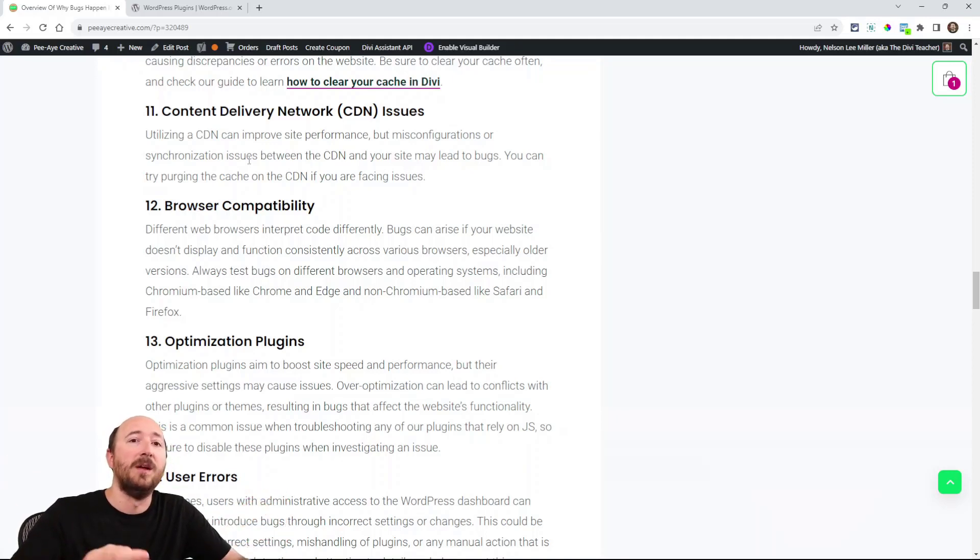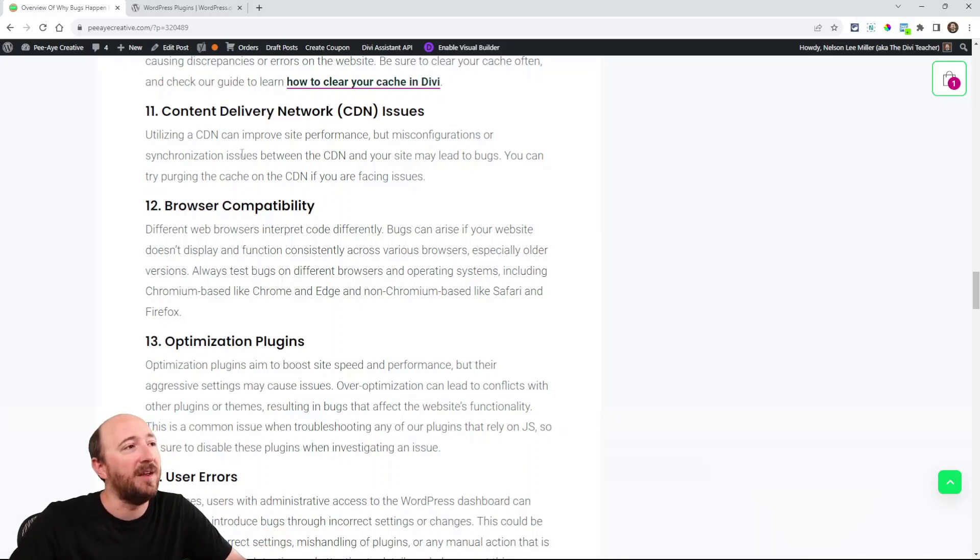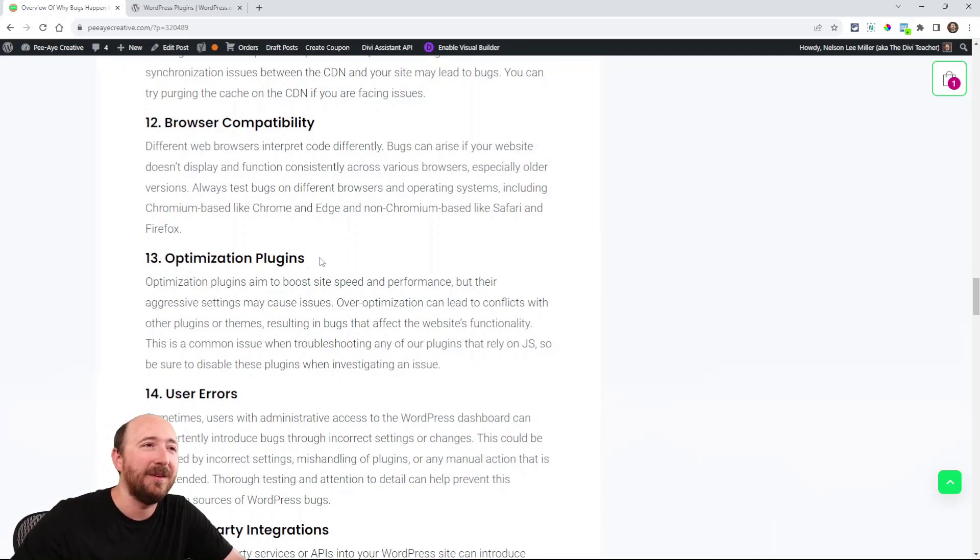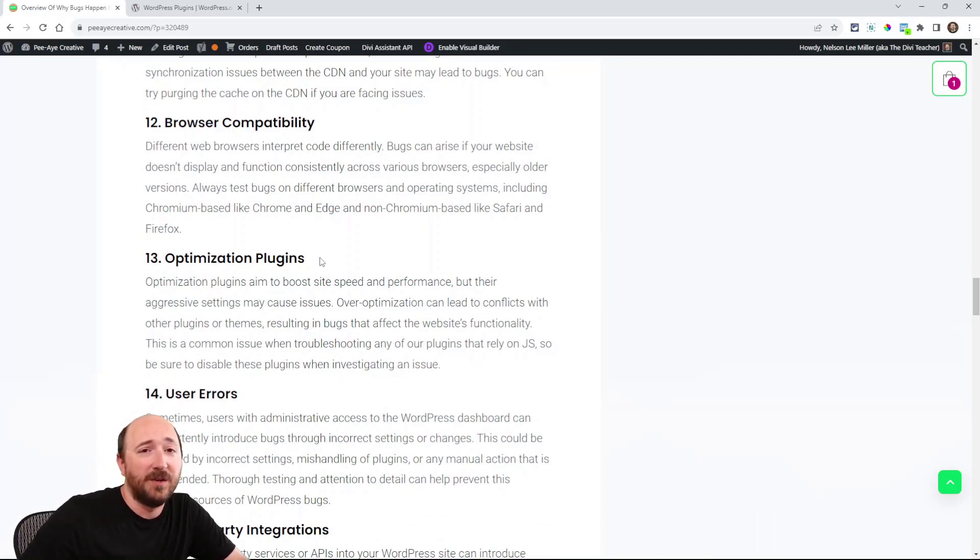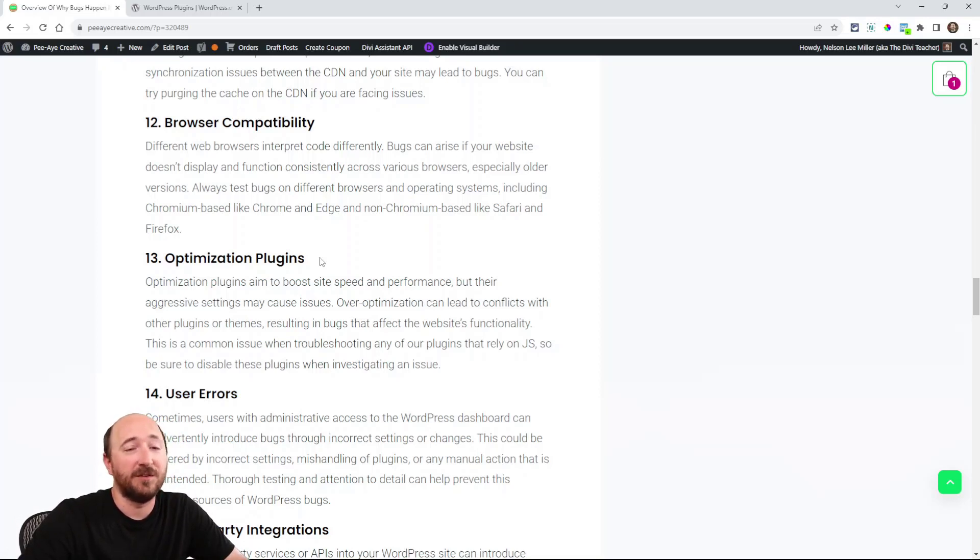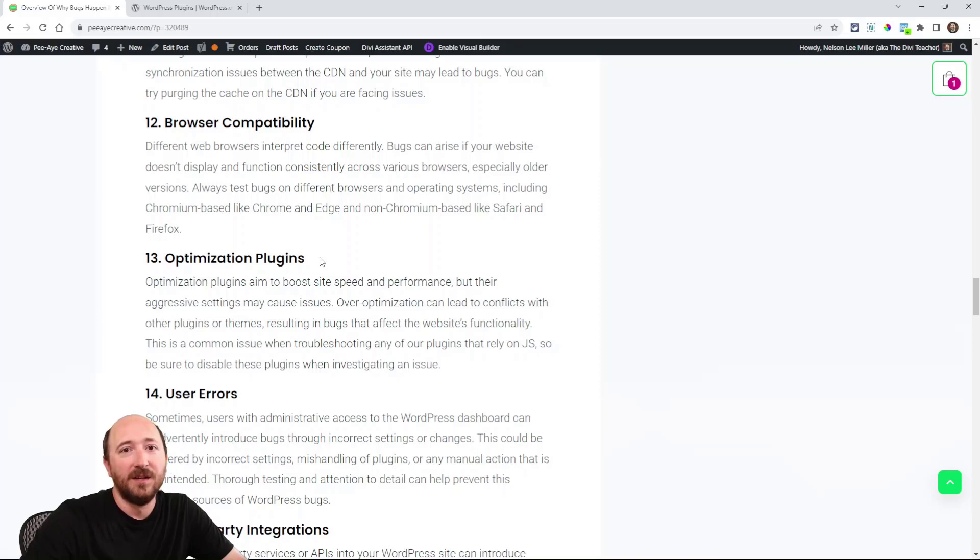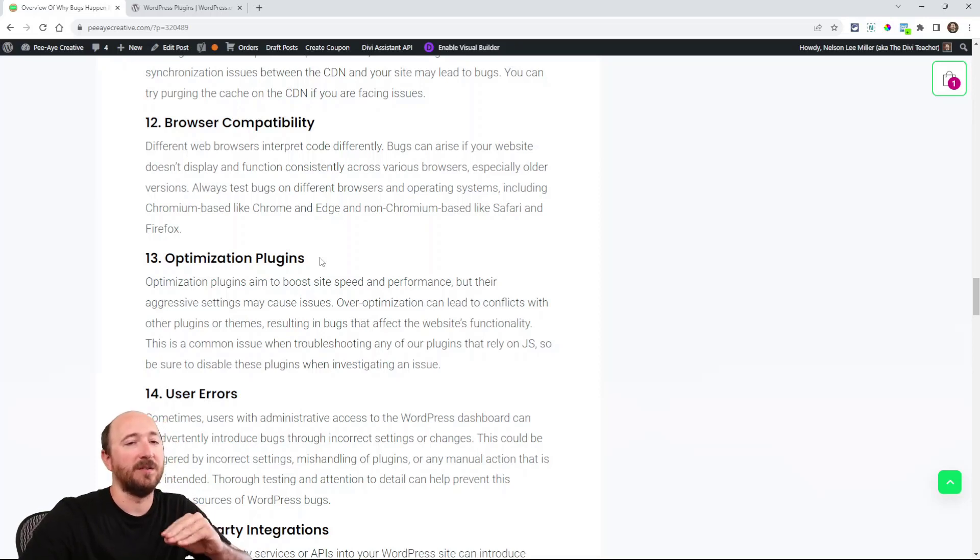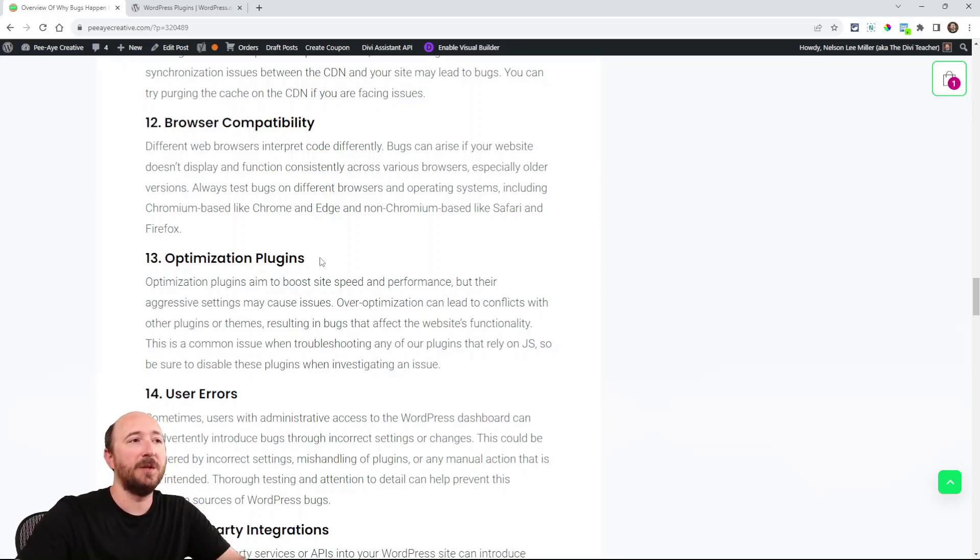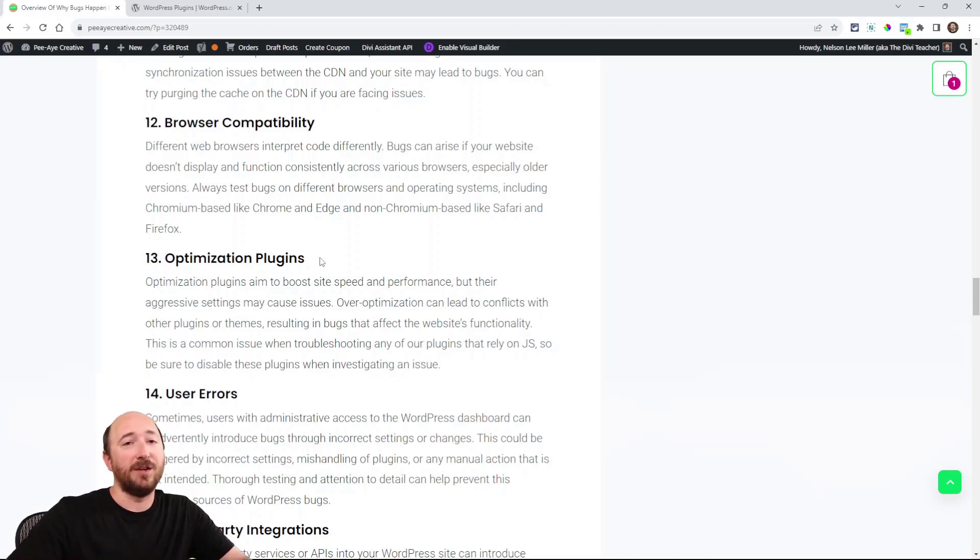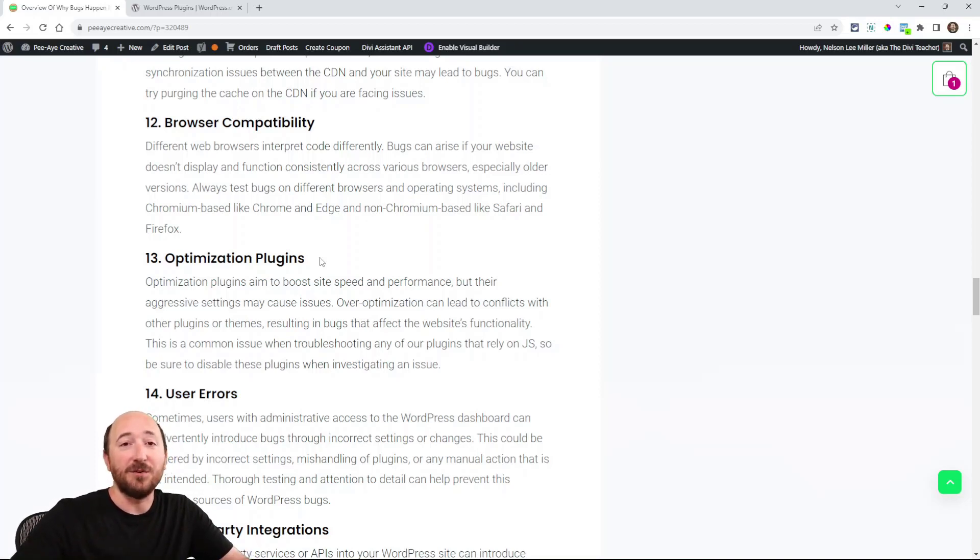Then there's browsers. Different browsers, this isn't real common, but it does happen sometimes where an issue will only appear in a certain browser. For example, if you see it in Chrome but not in Firefox, there's probably something related to Chromium. Firefox is not based on Chromium, whereas Edge and Chrome are. Safari is not. So you may see different issues depending on browser compatibility. Always check on different browsers.